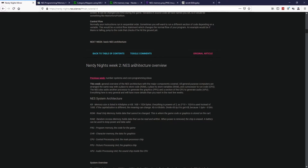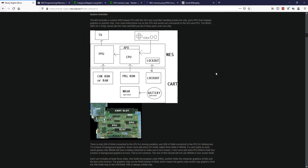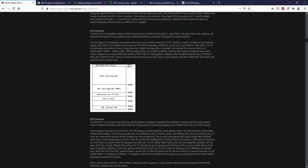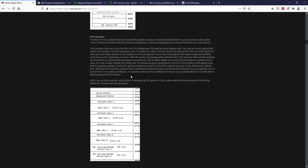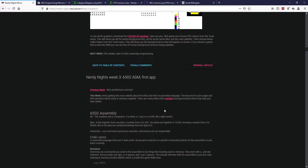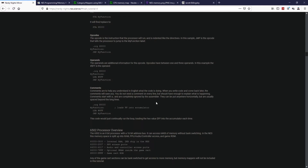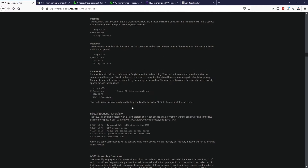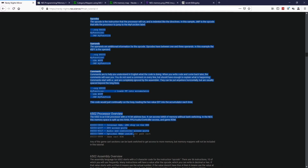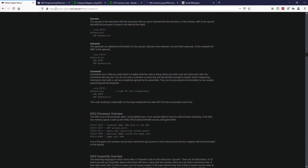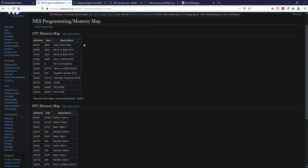This is already given to us on the NESDev wiki, our main tutorial reference. Under the wiki, if you go to this diagram, it shows our memory mapping for the CPU. Right under here is the memory mapping for the PPU, which is also shown in the wiki's processor overview. I also have this in table format in the wikibooks.